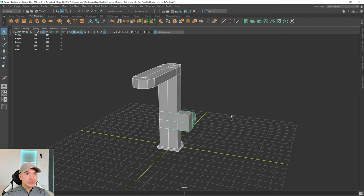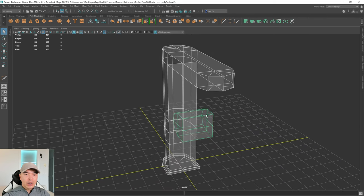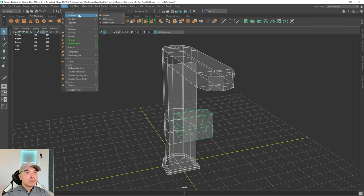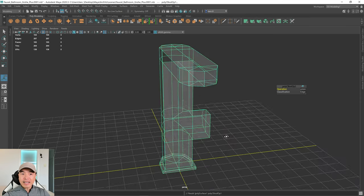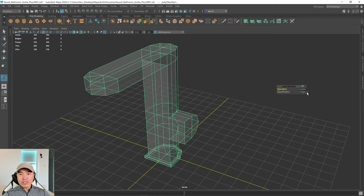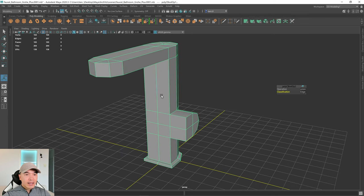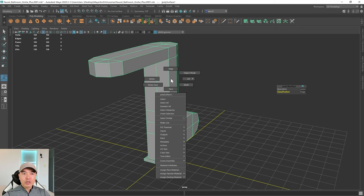Now let's boolean these. In object mode grab both meshes, delete history, turn on x-ray mode to see the result, then go to Mesh > Booleans > Union. If the operation worked, great. If your mesh partially or totally disappears, try changing the classification to Normal — that sometimes brings it back.